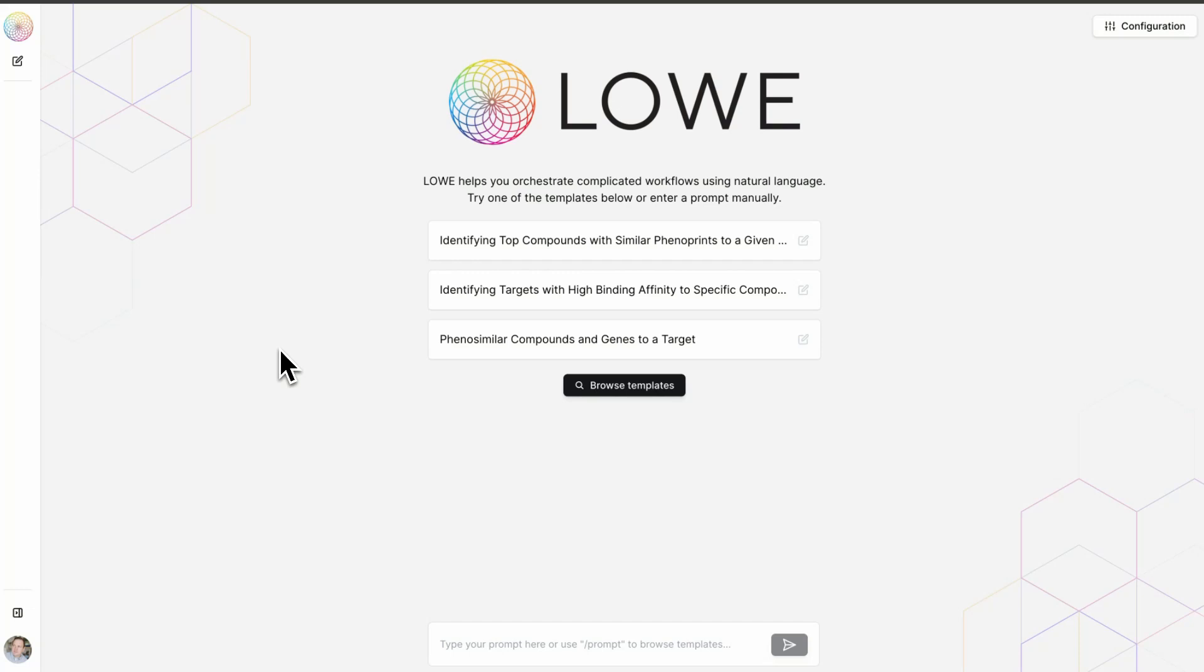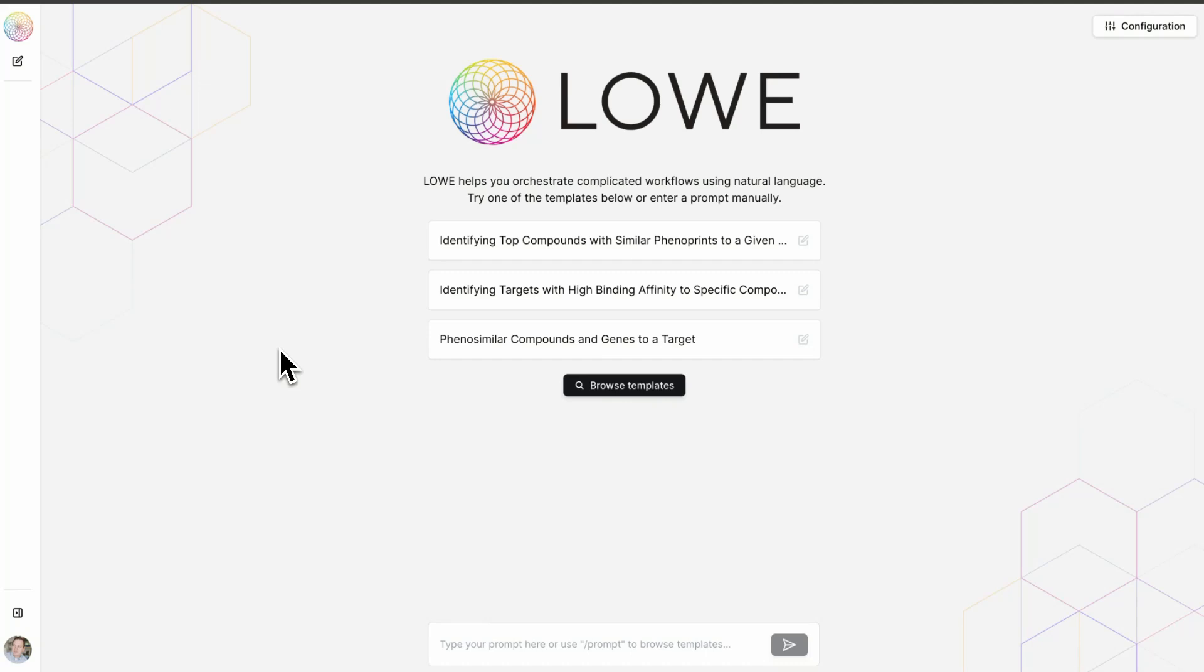Lowe allows for seamless integration and querying of all of these specialized tools, such as Recursion's Map Exploration Tools, Matchmaker for Drug Target Interactions, and Valence Labs digital chemistry methods. Its ability to simplify complex workflows enables any scientist to access high-level AI and computational tools using natural language. So let's get started.